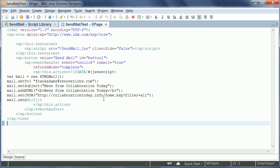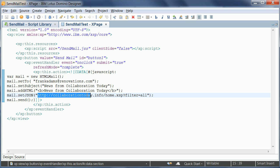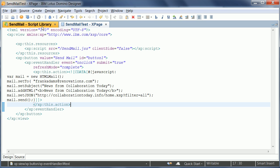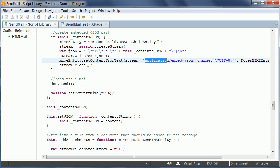This is the source code of the XPage. I pass in the recipient, the subject and this is the method where I pass in the URL. So I want to display the latest news of collaboration today right in the embedded experience. Now as I said I had to extend this code from Mark a little bit. So essentially I only here pass in the content type application embed plus JSON.